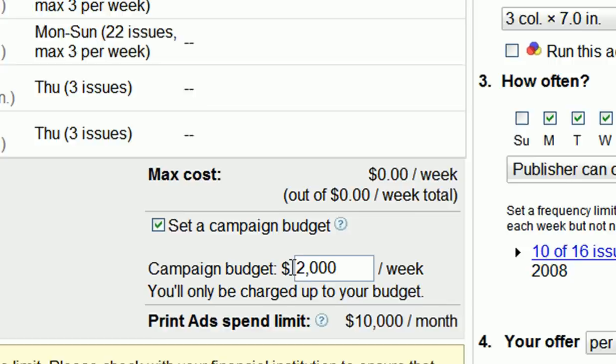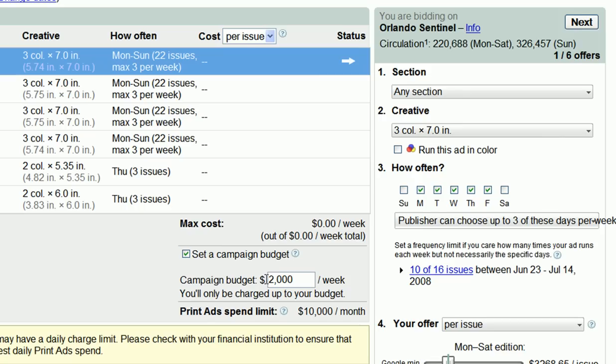Budgets vary with business and marketing goals, but keep in mind that national newspaper campaigns will require higher budgets than local newspaper campaigns. Also, note that your budget must be higher than any of your individual newspaper offers. If you don't set a weekly budget, you'll be able to spend up to the sum of your accepted offers. You can refer to the max cost column located on the campaign summary page of your booked print ads campaign to see the highest possible total of all of your offers for that campaign.